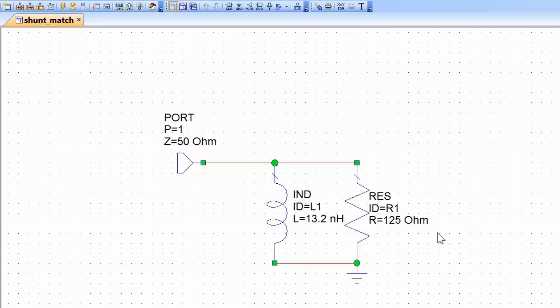Now we can set up a graph to represent the reflection coefficient seen at port 1 and superimpose a grid on the polar plot which will allow us to read the admittance directly. Remember that the Smith chart is nothing but a grid superimposed onto the polar plot of the reflection coefficient, and this grid can be of two types: either impedance, as used before for series-connected elements, or admittance, which is more suited to elements connected in parallel.